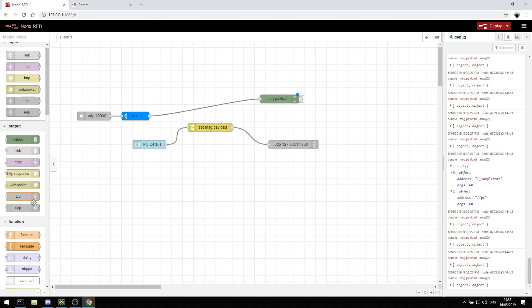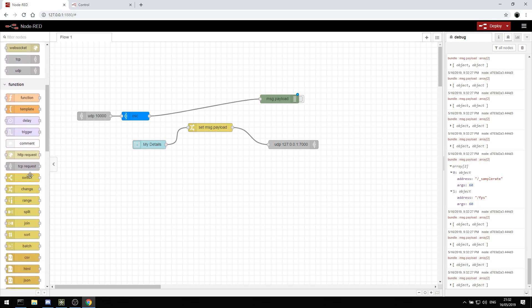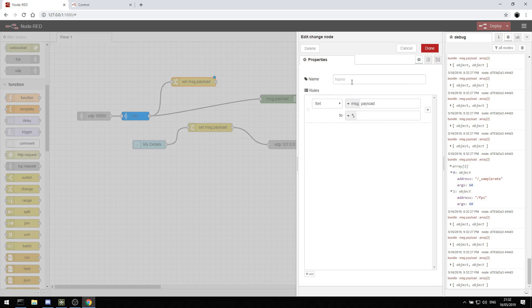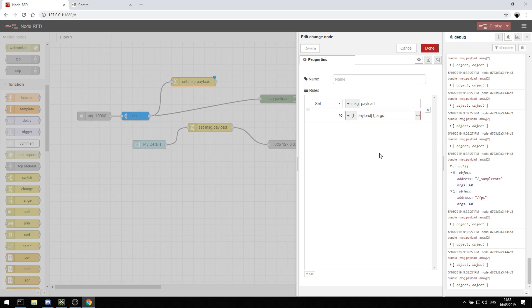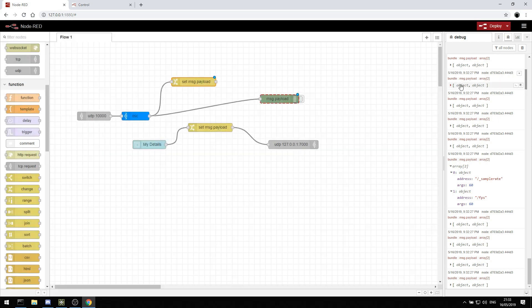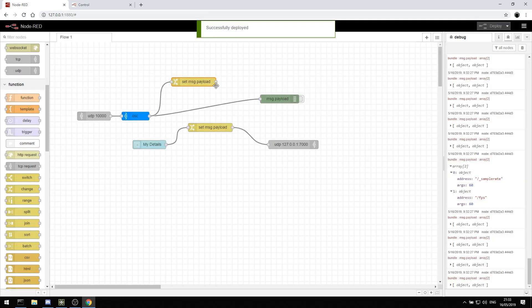And then we can use our change, as we did before. And we can change the OSC value by setting the payload to be an expression. And the expression is the payloads first object and the arguments from that. So that's good. That's going to give us 60, hopefully. So if we just debug that out now and delete and deploy.